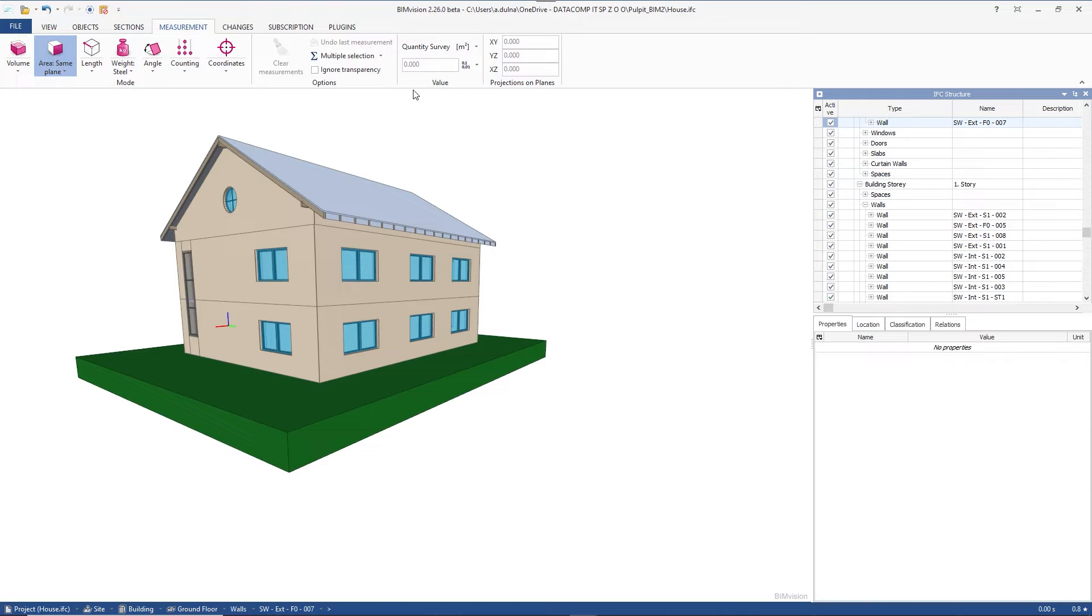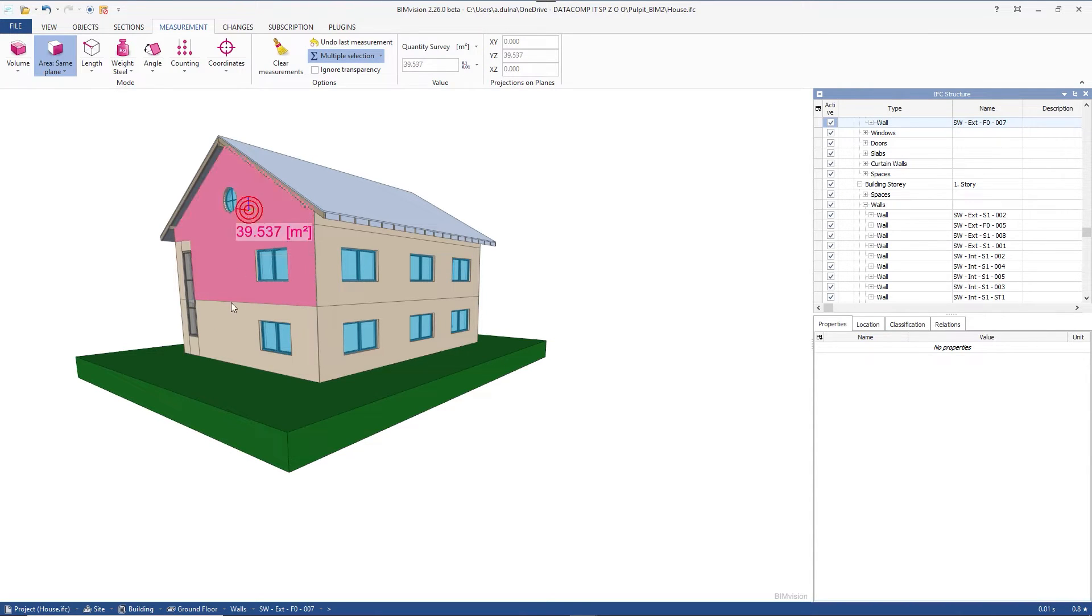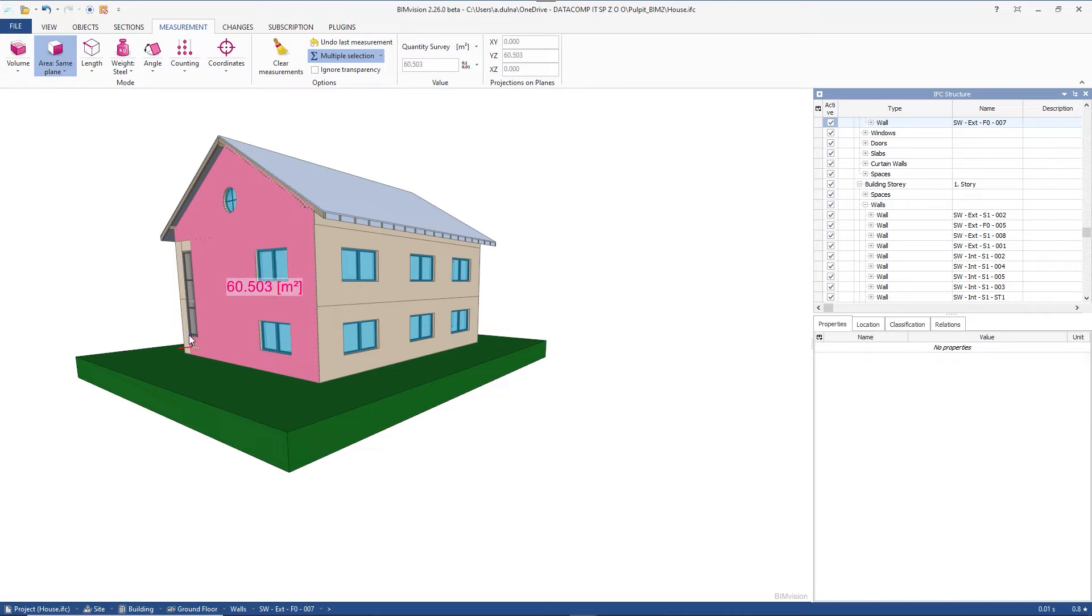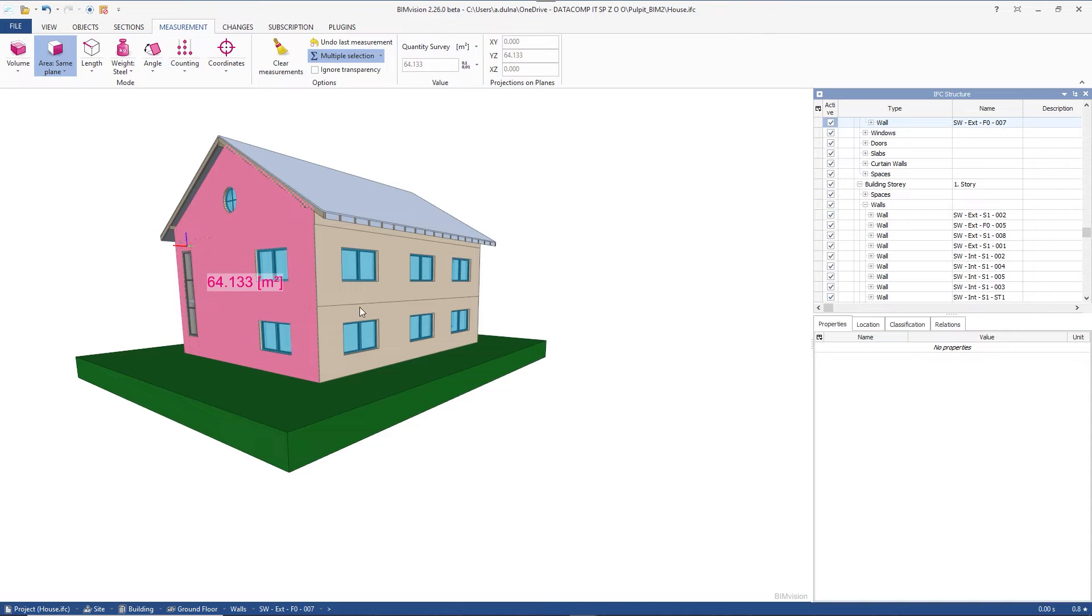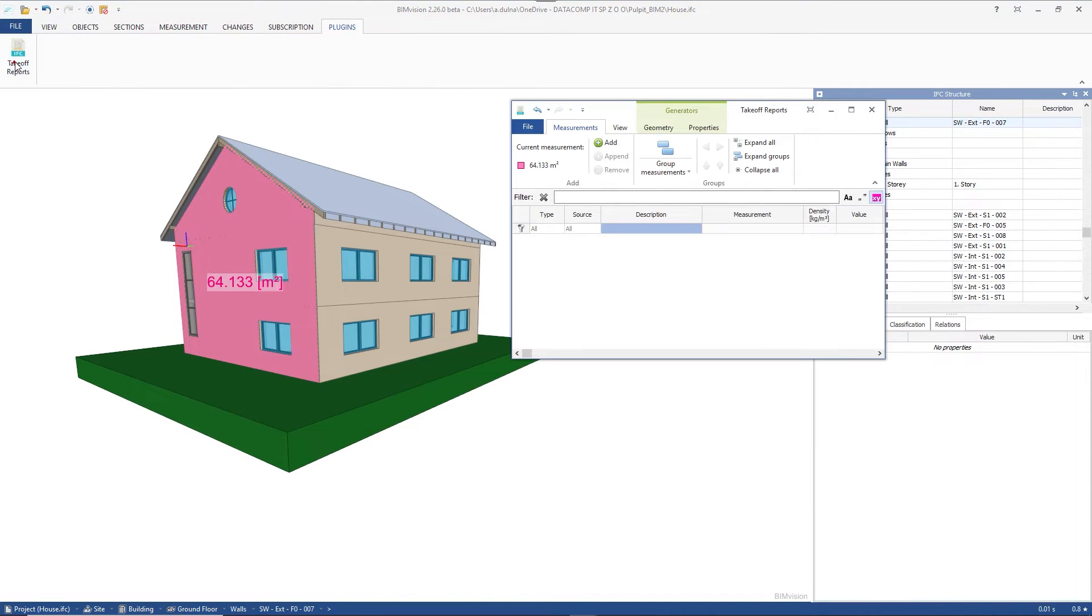We select, for example, all surfaces of elements of one of the model elevations. We will use the multiply selection option here. The obtained measurements can be transferred to the measurement tab of the plugin in three ways. The first one by using the add button.